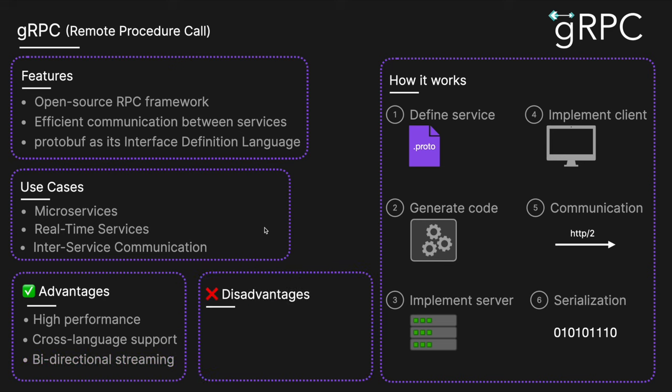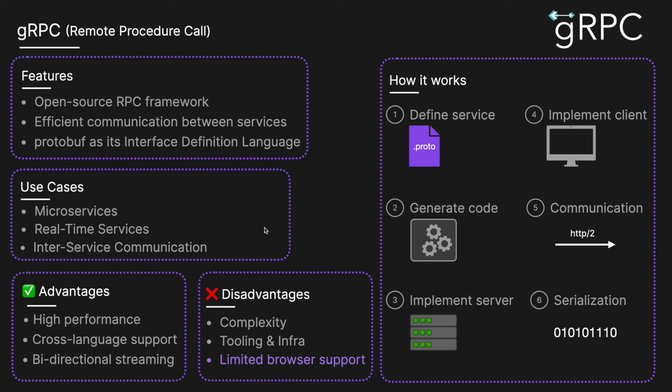The disadvantages include complexity. There's a steeper learning curve compared to REST APIs. It requires understanding of protocol buffers and RPC concepts. There's also tooling and infrastructure—it requires additional tools like the protoc compiler and can be more challenging to set up. And then obviously, there is also limited browser support.